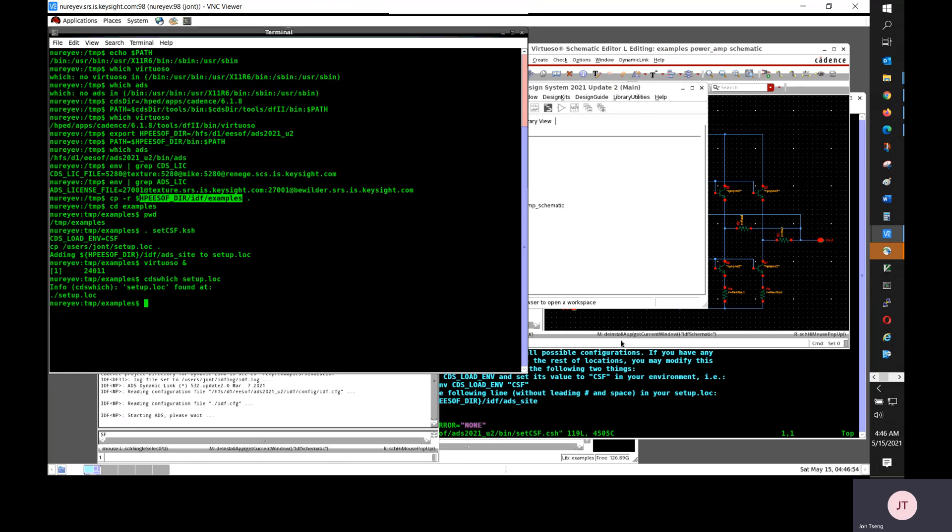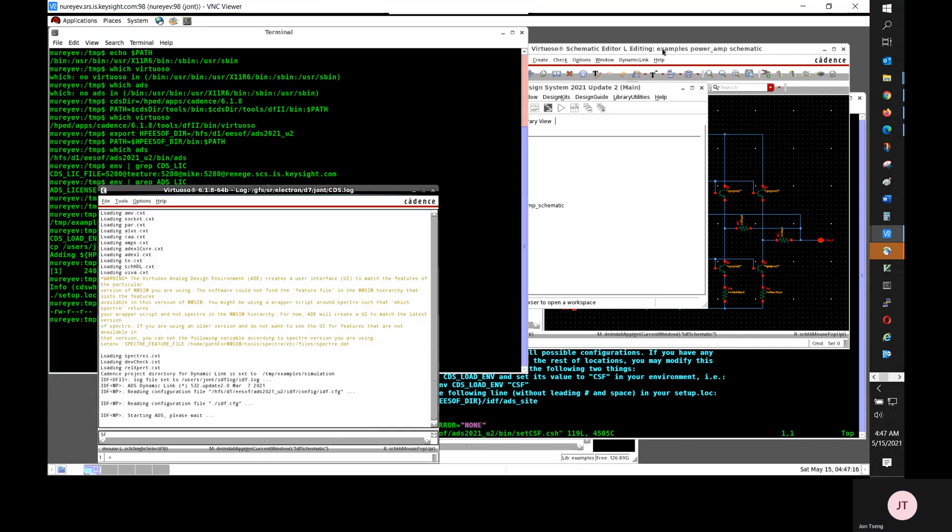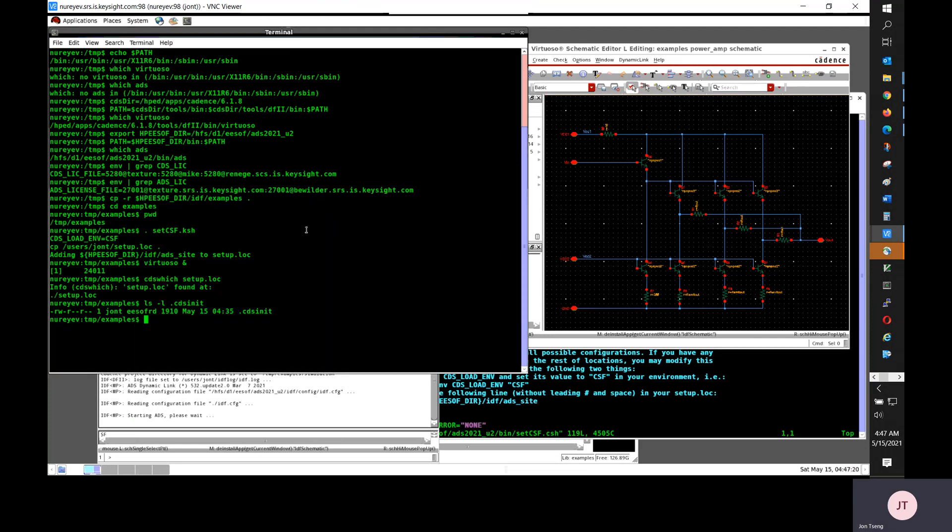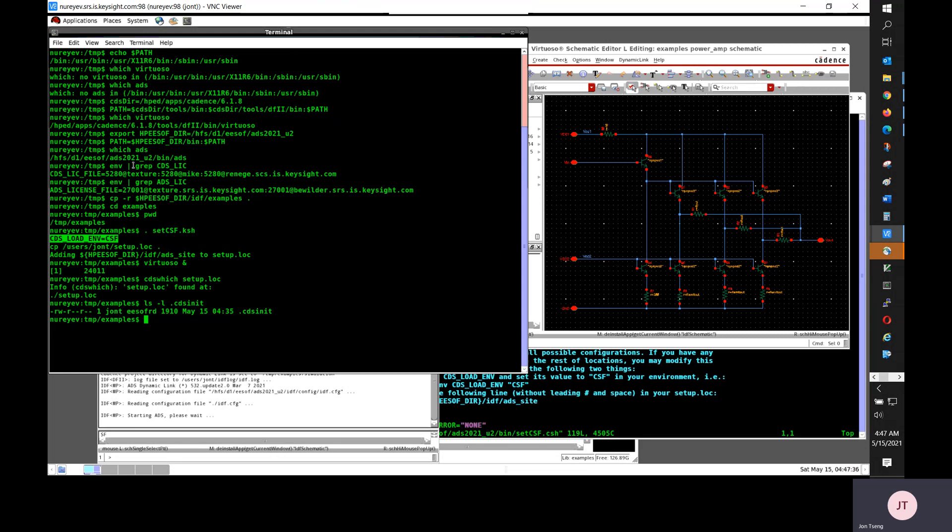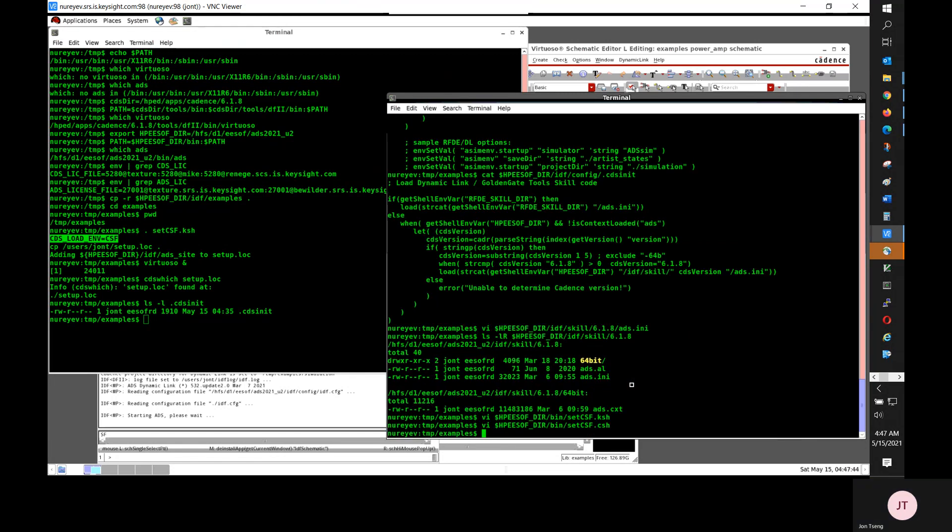And there's a dynamic link example directory for your reference. And you can source the setcsf.ksh or setcsf.csh before starting Cadence. Or you can change your environment to do those two things as done by the setcsf script. That is, you need to define CDS load EMV equals csf. And also, you need to add $HPE software slash IDF slash ADS site to your Cadence setup.log file.